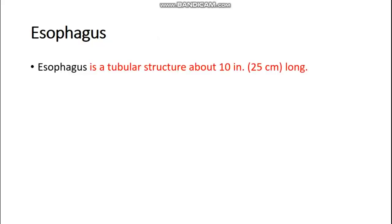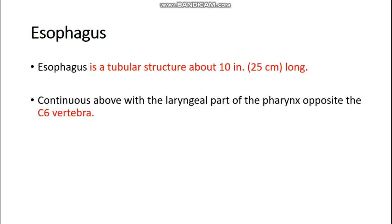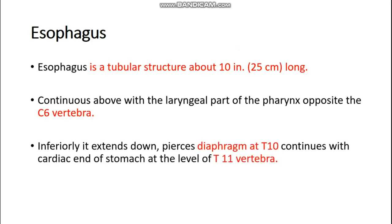The esophagus is a muscular tubular structure about 10 inches or 25 centimeters in length. It continues above with the laryngopharynx opposite to C6, the sixth cervical vertebra. It inferiorly extends down, pierces the diaphragm at the esophageal opening at the level of T10, and continues with the cardiac end of the stomach at the level of T11, the eleventh thoracic vertebra.